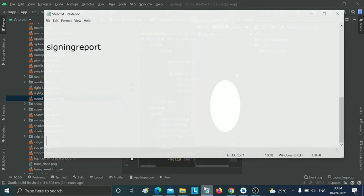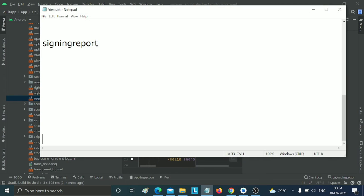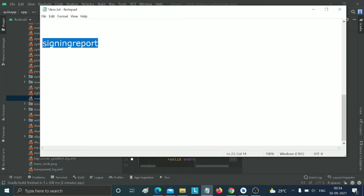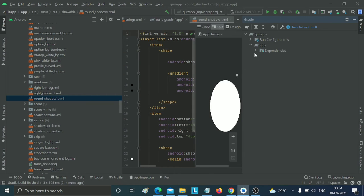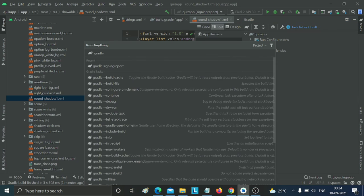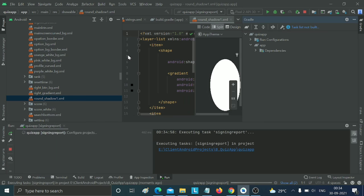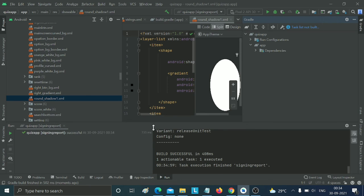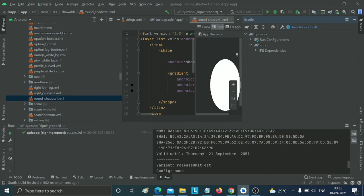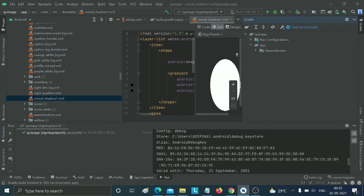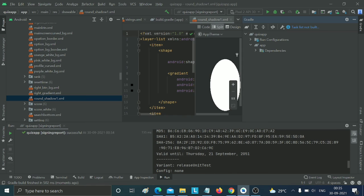Type 'signing report' - I'll also provide this in the description. Just type 'signing report' and press Enter. This will display your SHA key and all the signing key information.